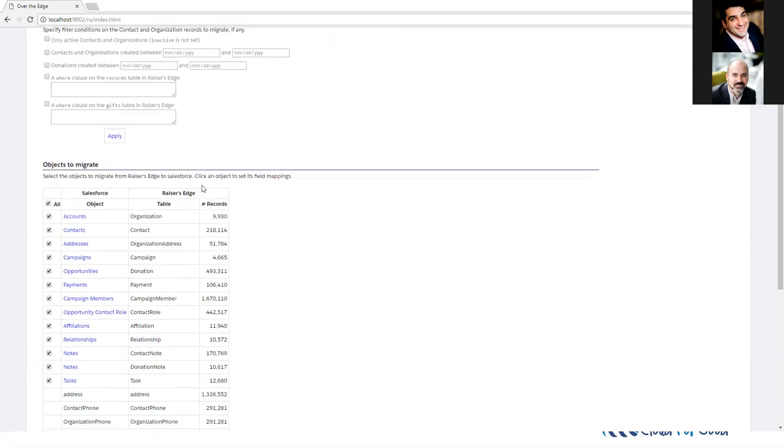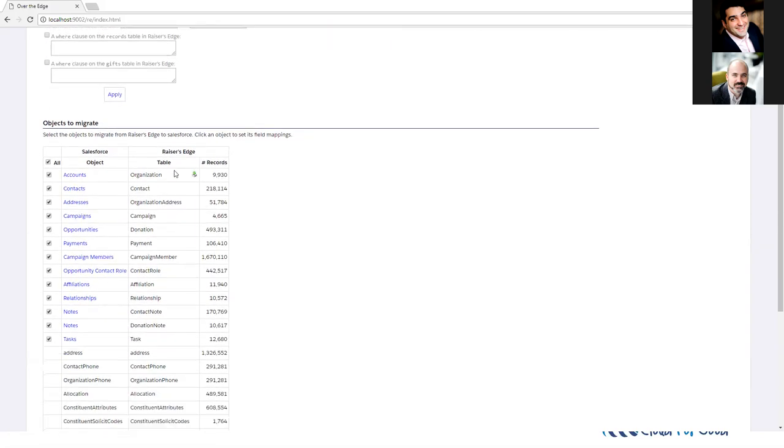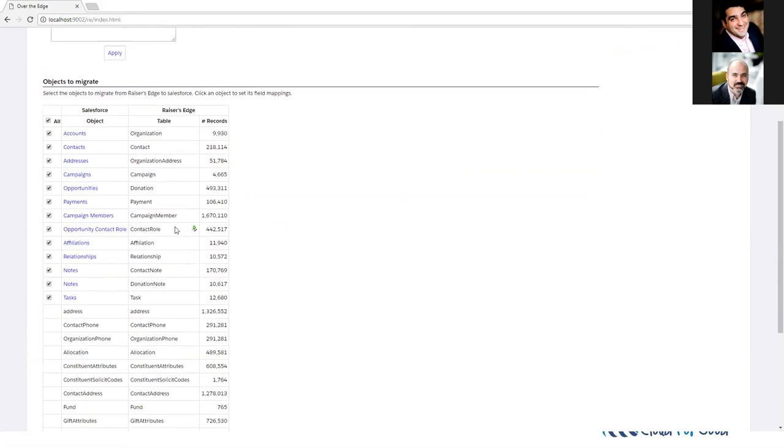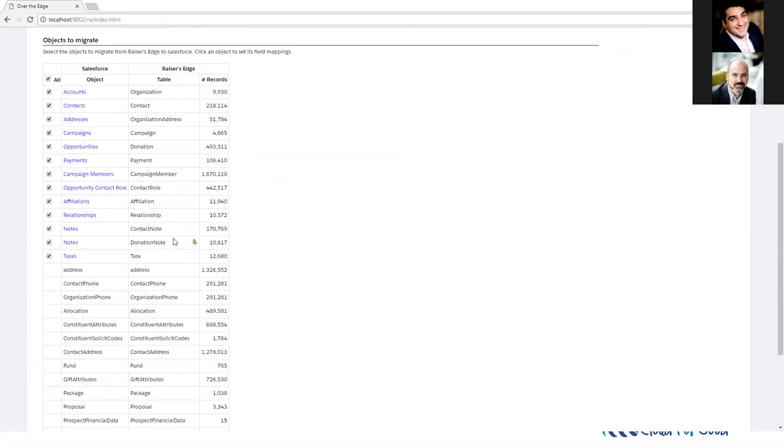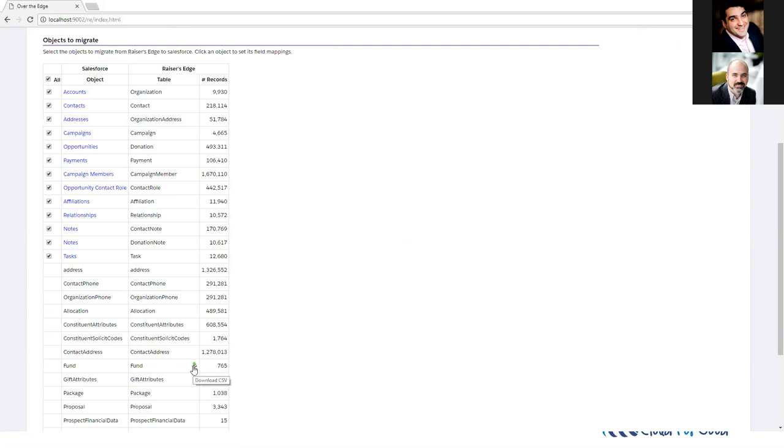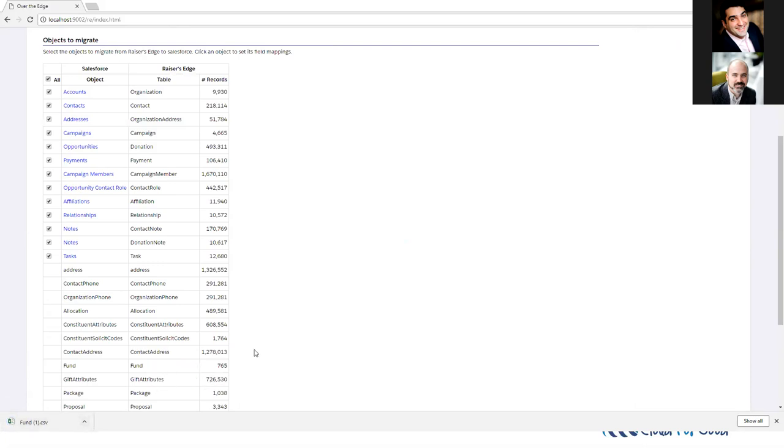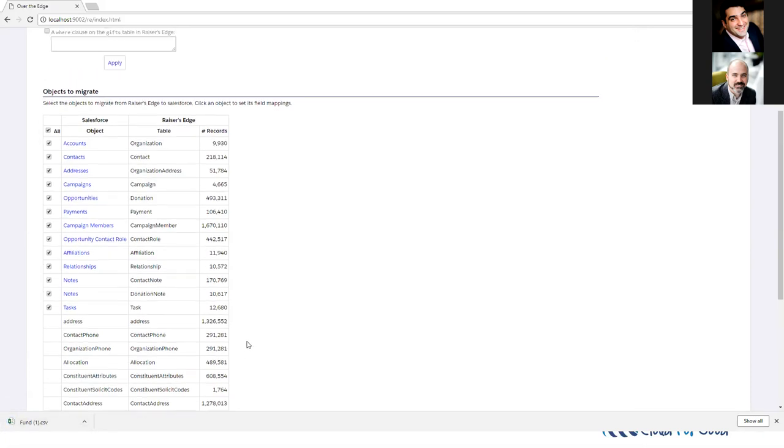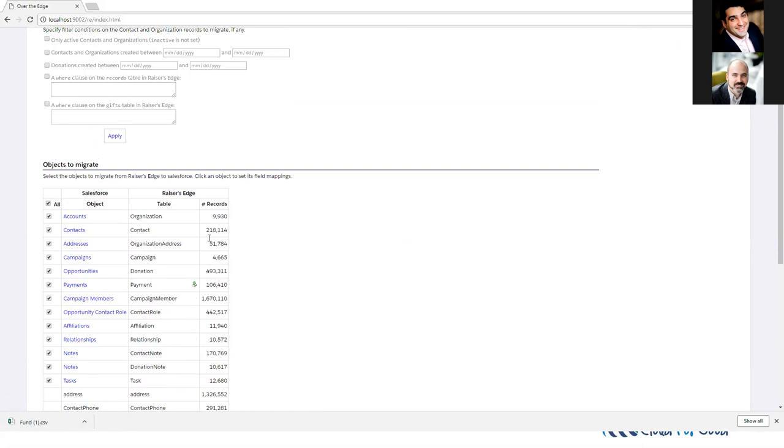Below, you can see we have a bunch of objects that are checked here that come in automatically. Then below that, we have some objects that don't go into an obvious place in Salesforce necessarily, but Over the Edge still allows you to export those objects either to keep them for records or so you can figure out your own way to import that data. If I click this download next to funds, you can see that I download a CSV file of the information from Raiser's Edge.